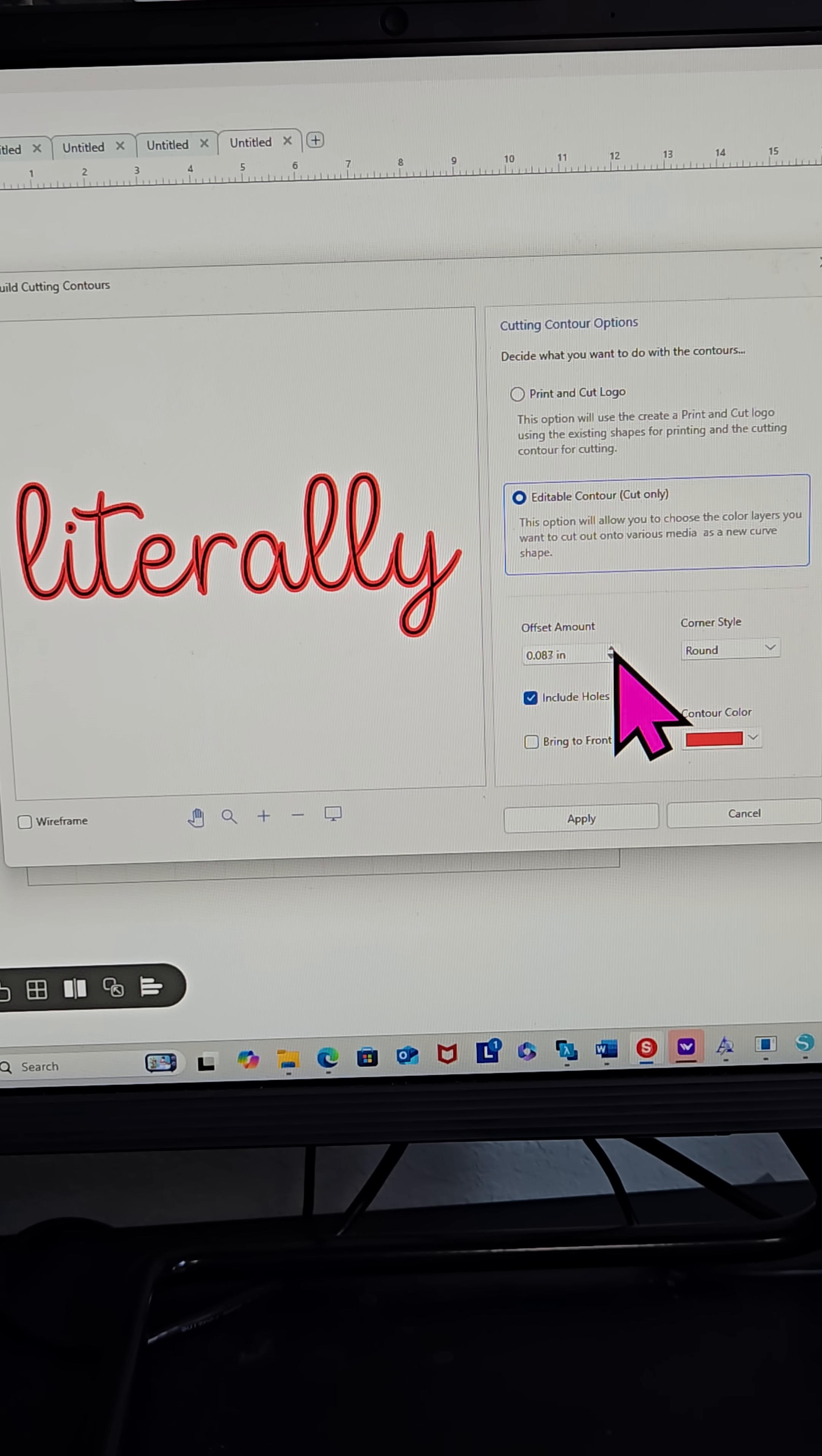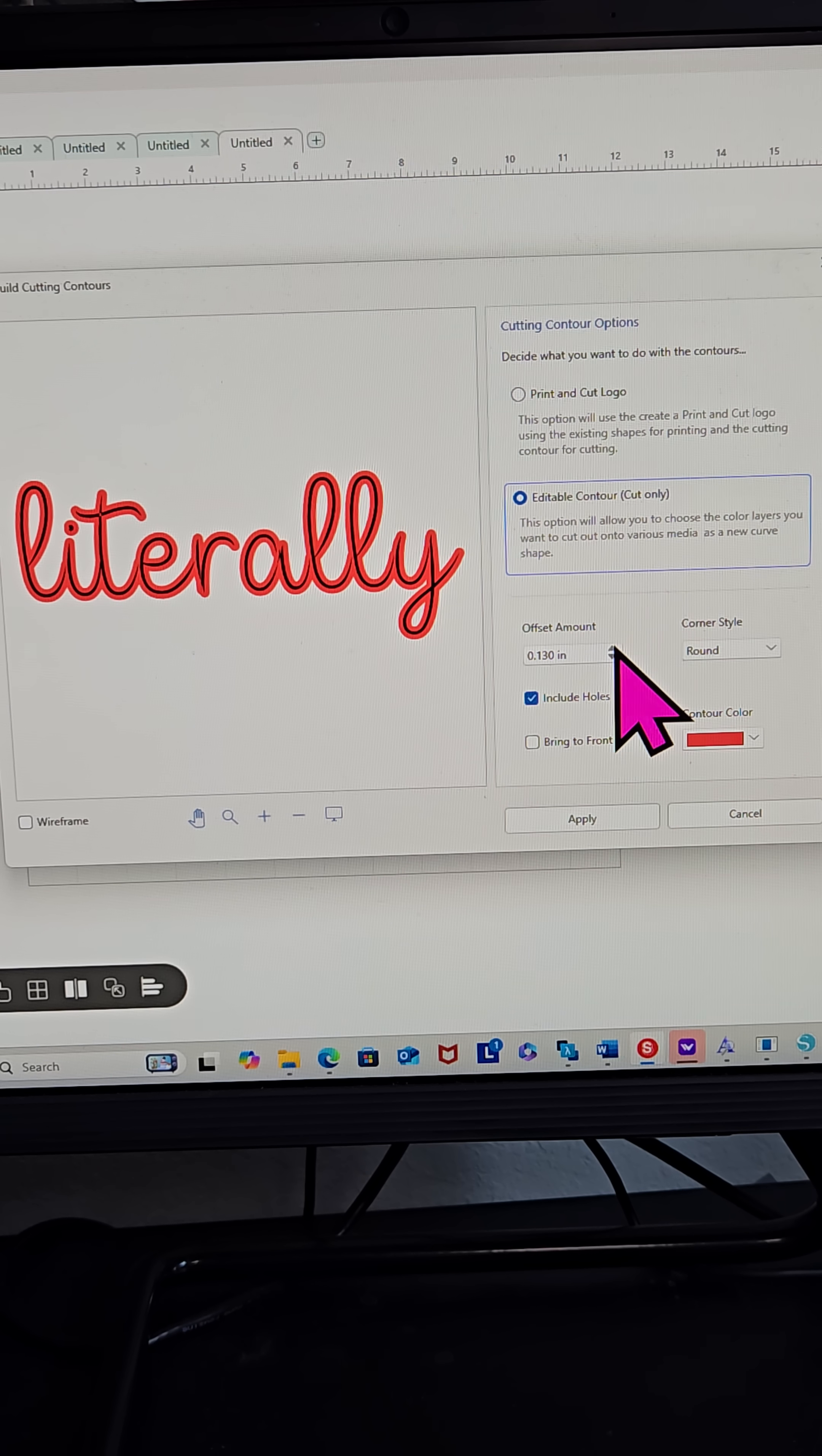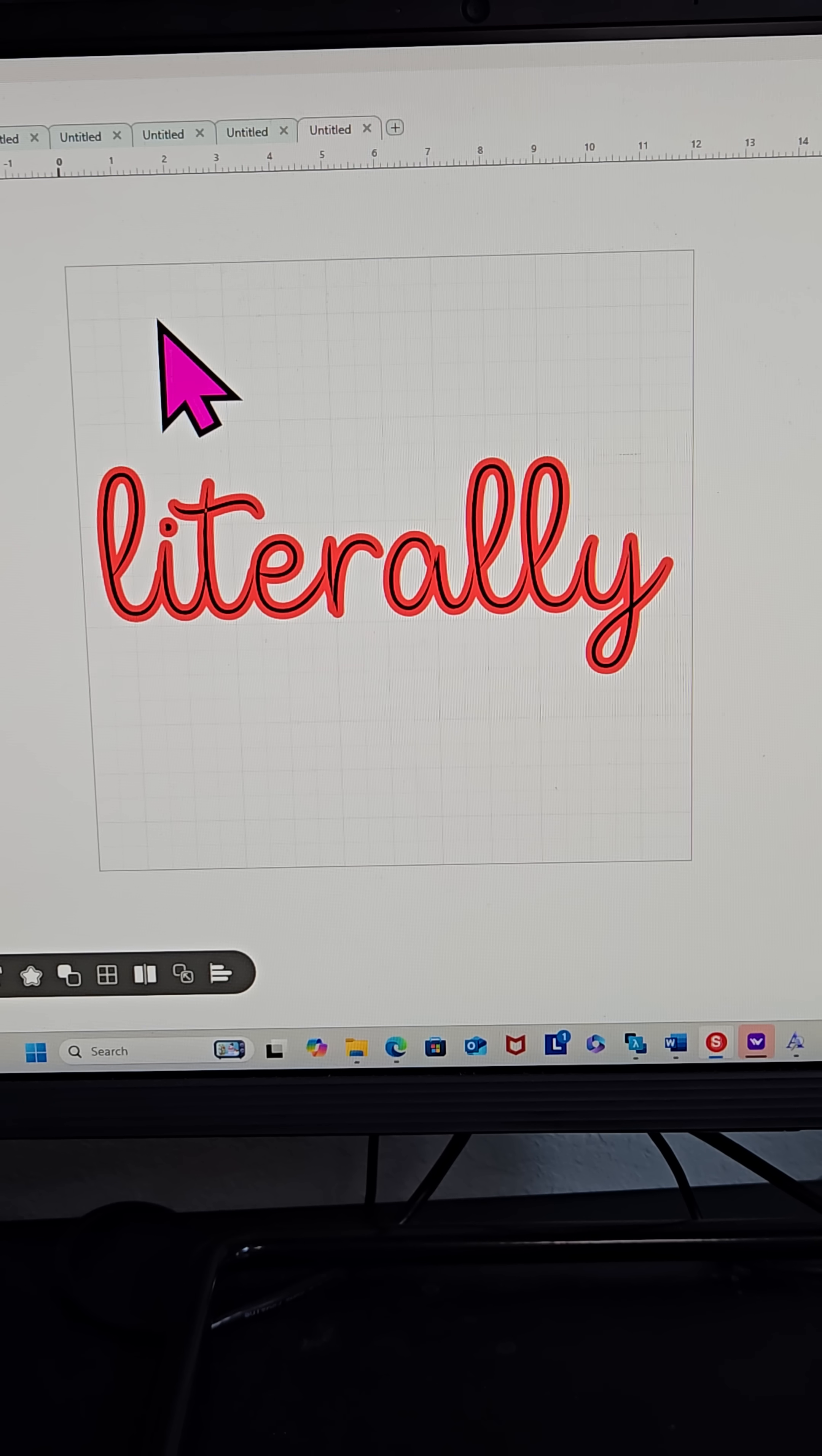So I'm making it really big. Let's bring that offset up to like 1.130, right? I can click Apply and I can see that my text now has an offset.